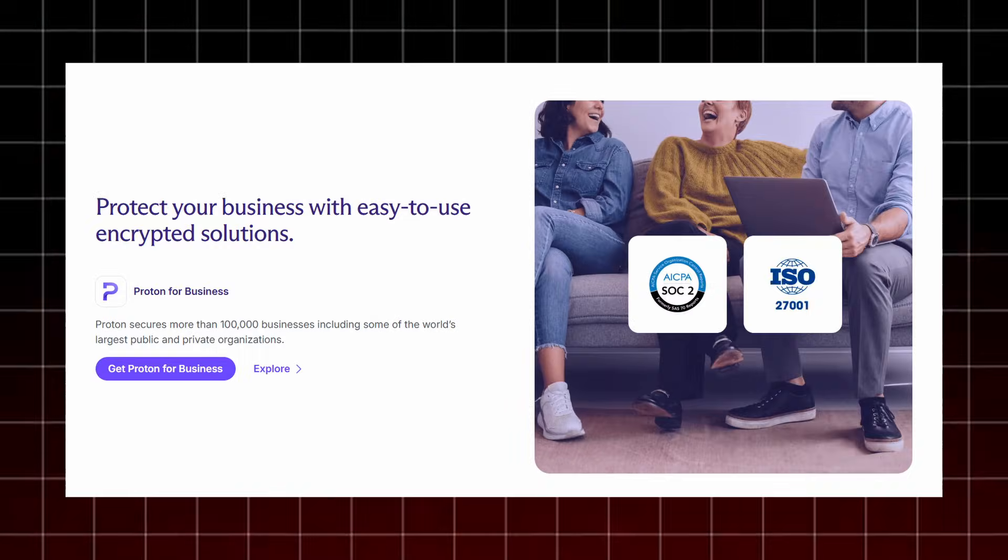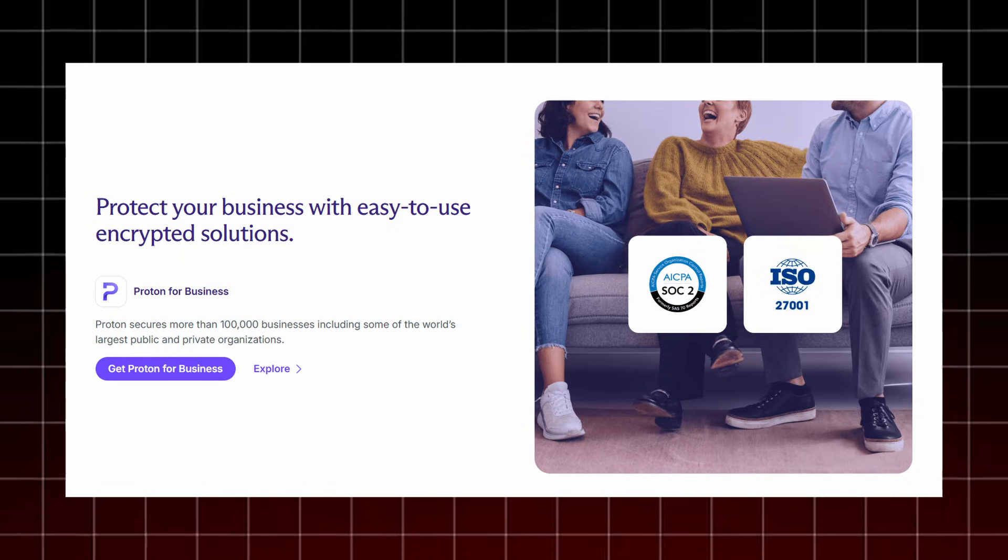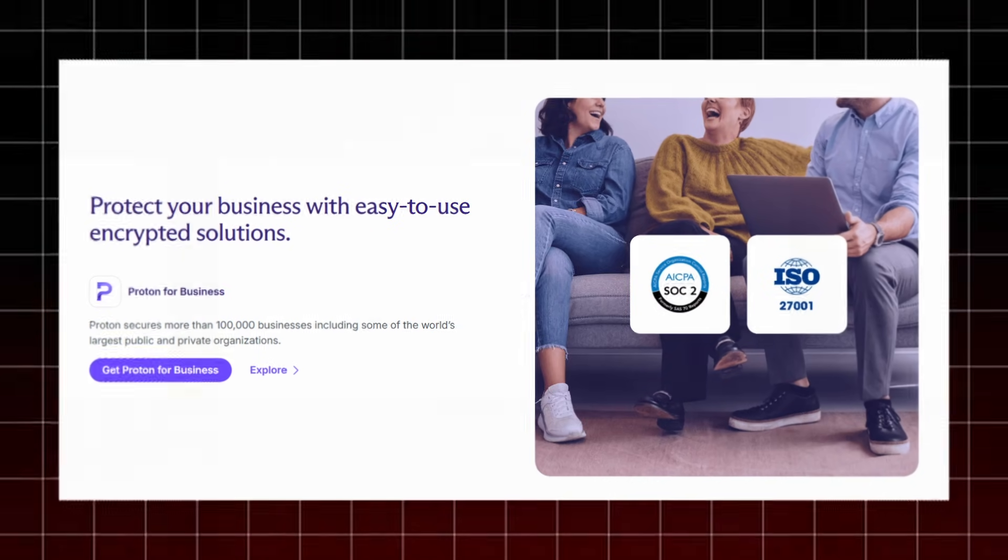For companies, Proton for Business provides easy-to-use encrypted solutions trusted by over 100,000 businesses, including major public and private organizations.